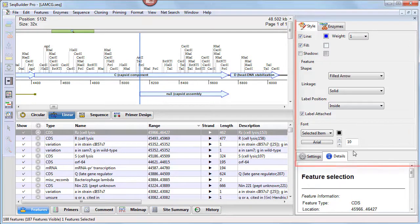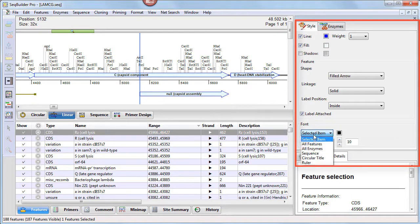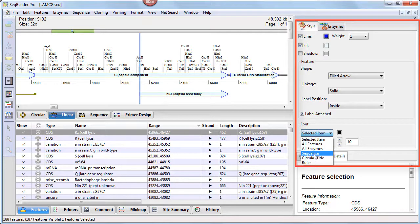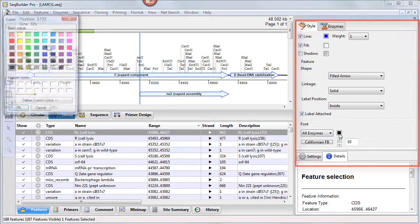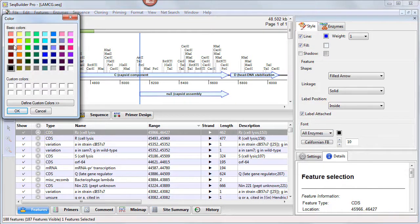In the Style panel, SeqBuilder Pro now lets you select all items of a certain type, such as all enzymes, all features, or the entire sequence, and change the style in which they're displayed.